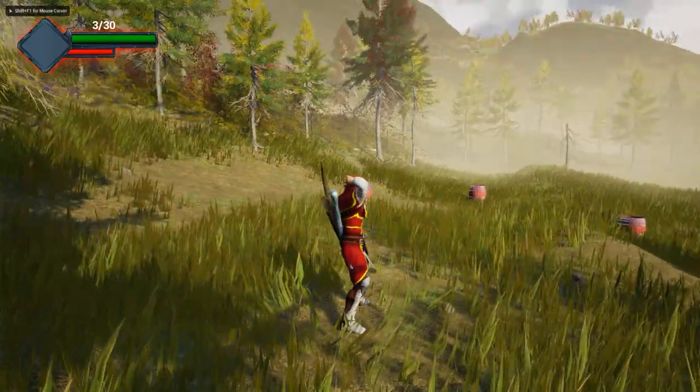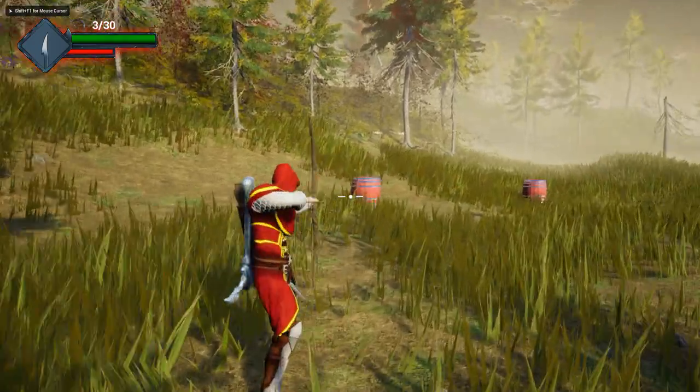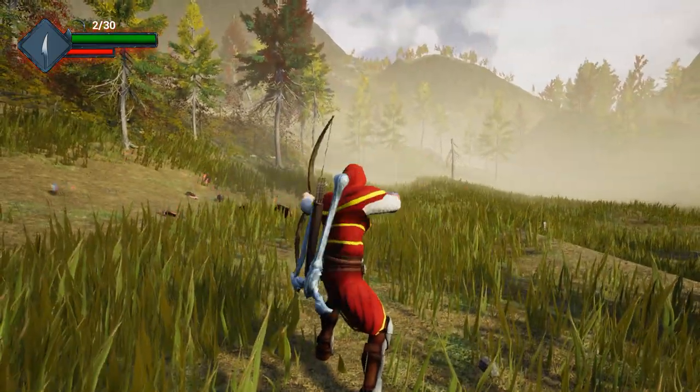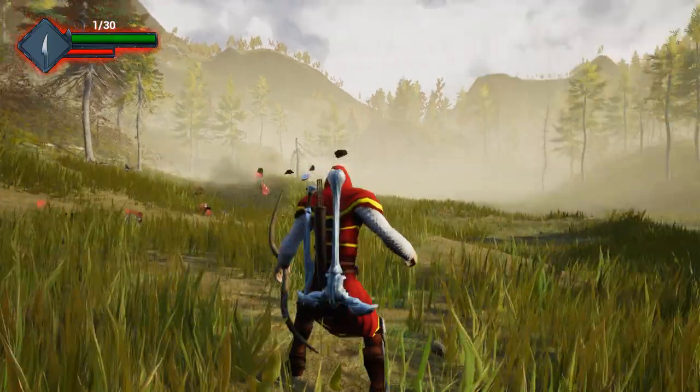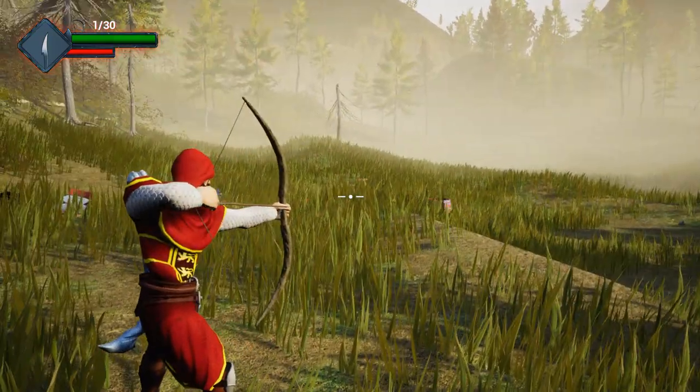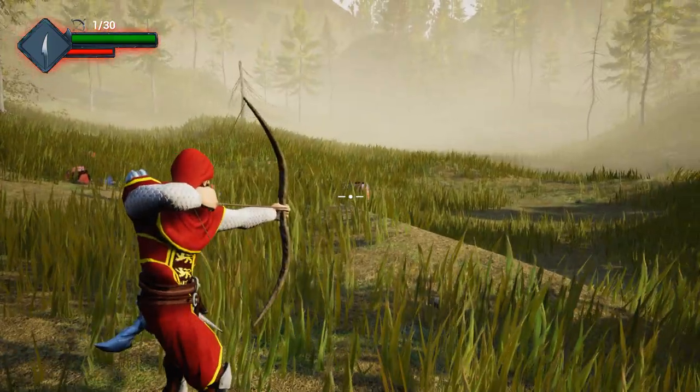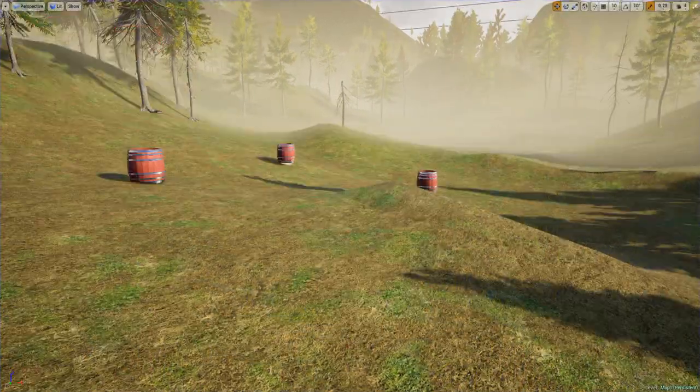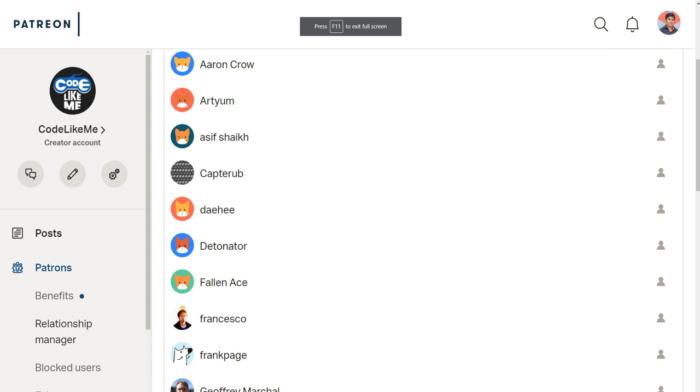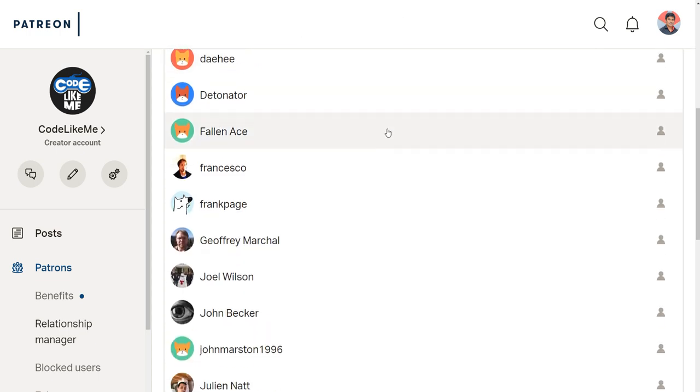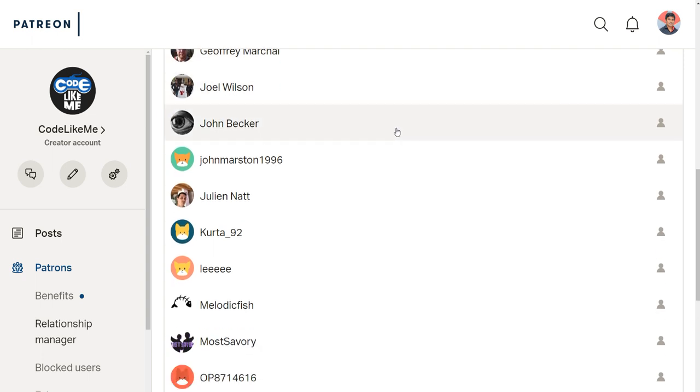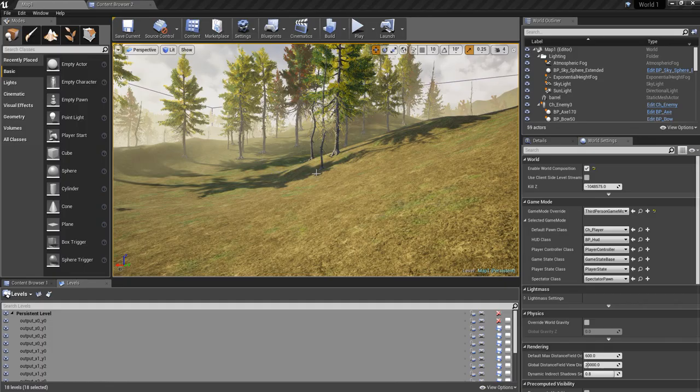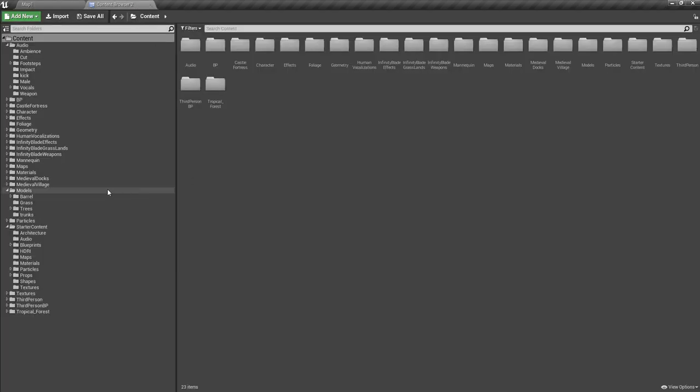So that's what I'm going to do today. And as always, this episode is sponsored by these generous Patreon supporters. Thank you very much for the support you guys are giving me.